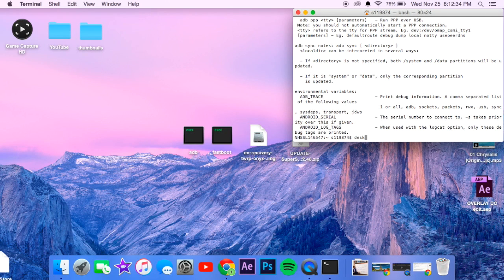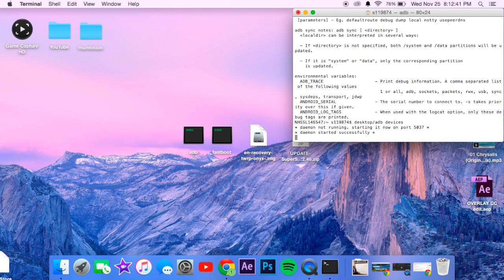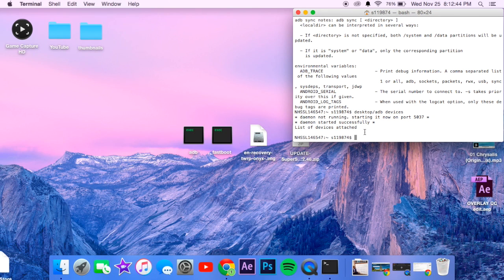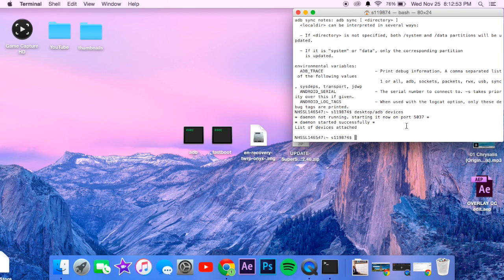Desktop slash adb devices. That way we can find our OnePlus X, that's going to start this. It doesn't have the list of devices attached, that is totally okay. But all you need to know is that it's running. You don't even have to perform this step, but I just do it for a double check.